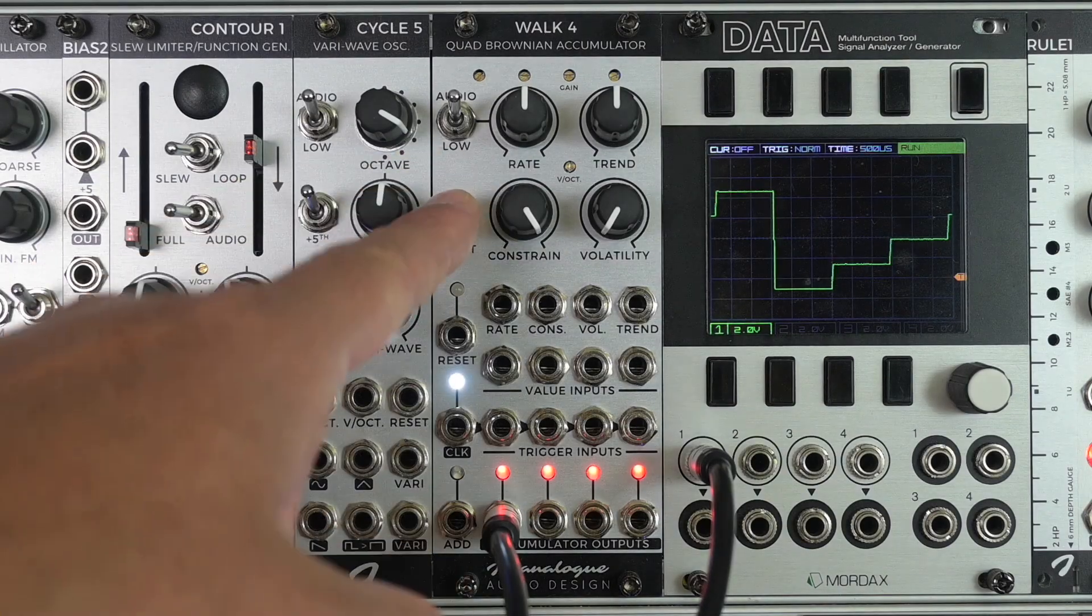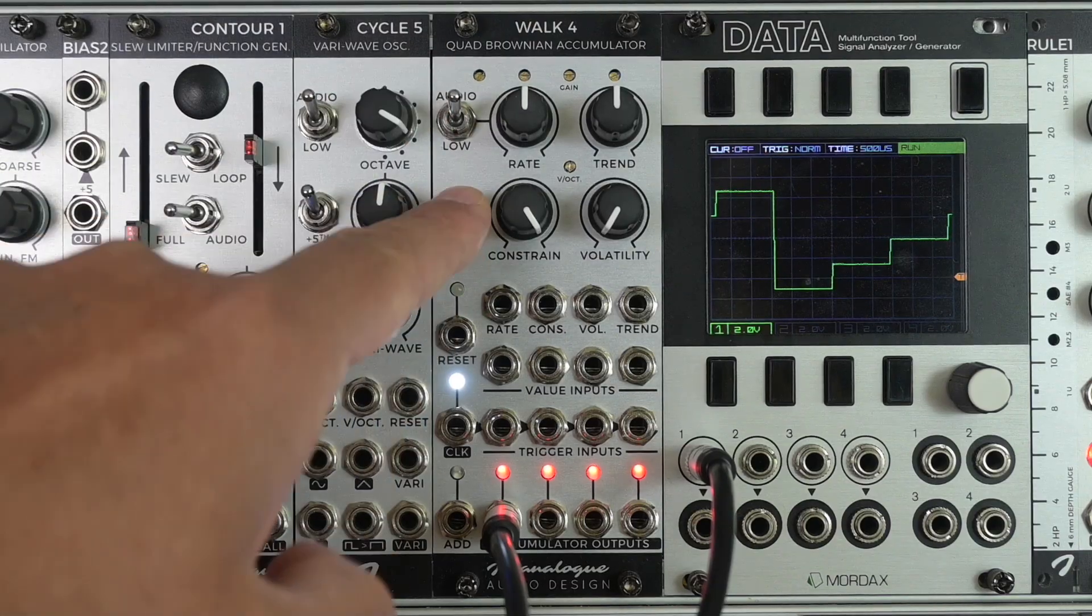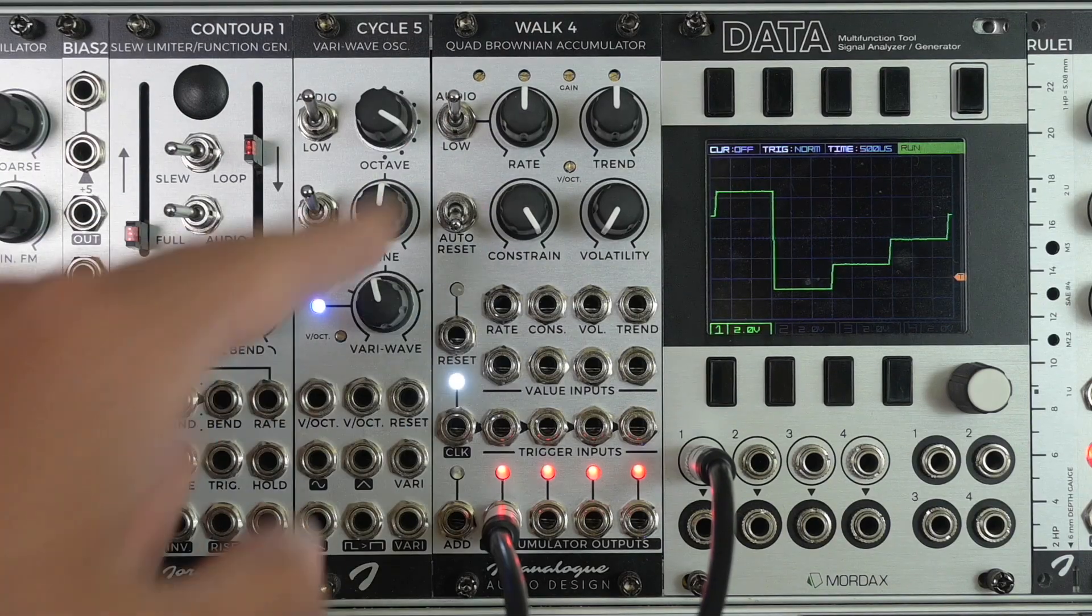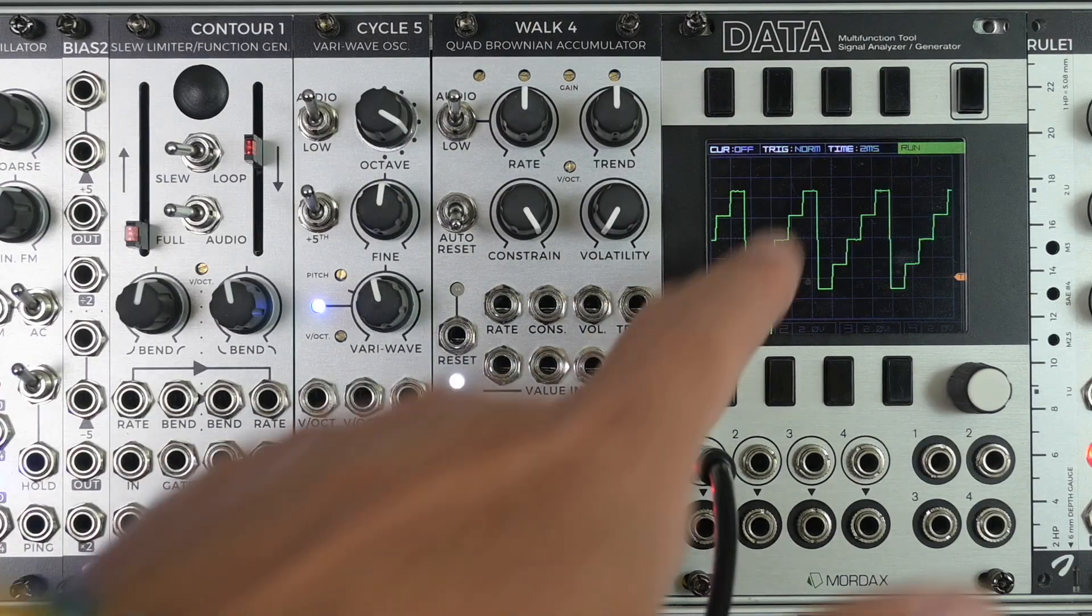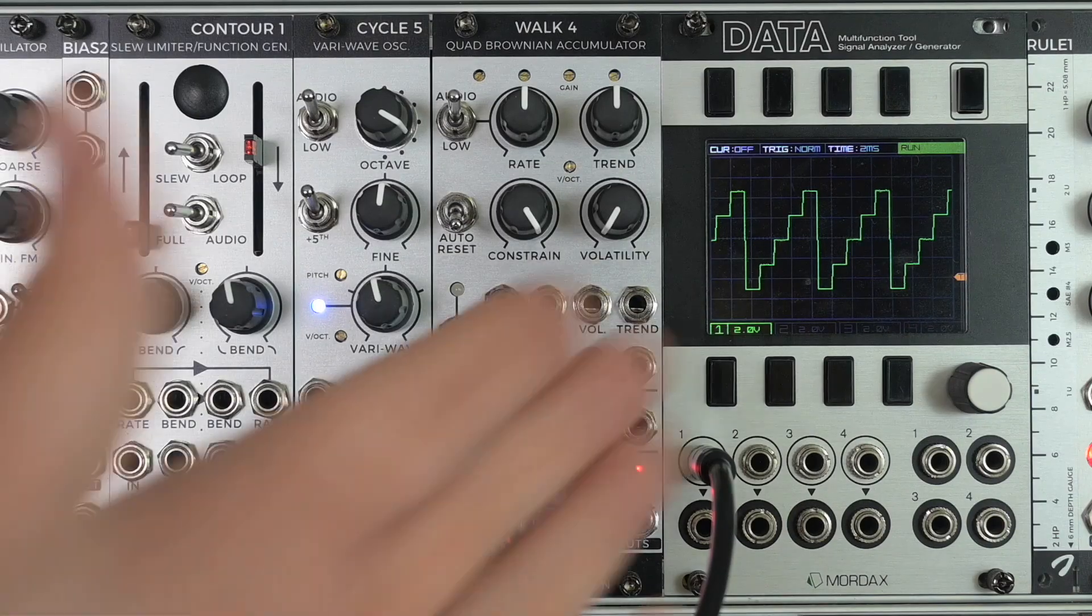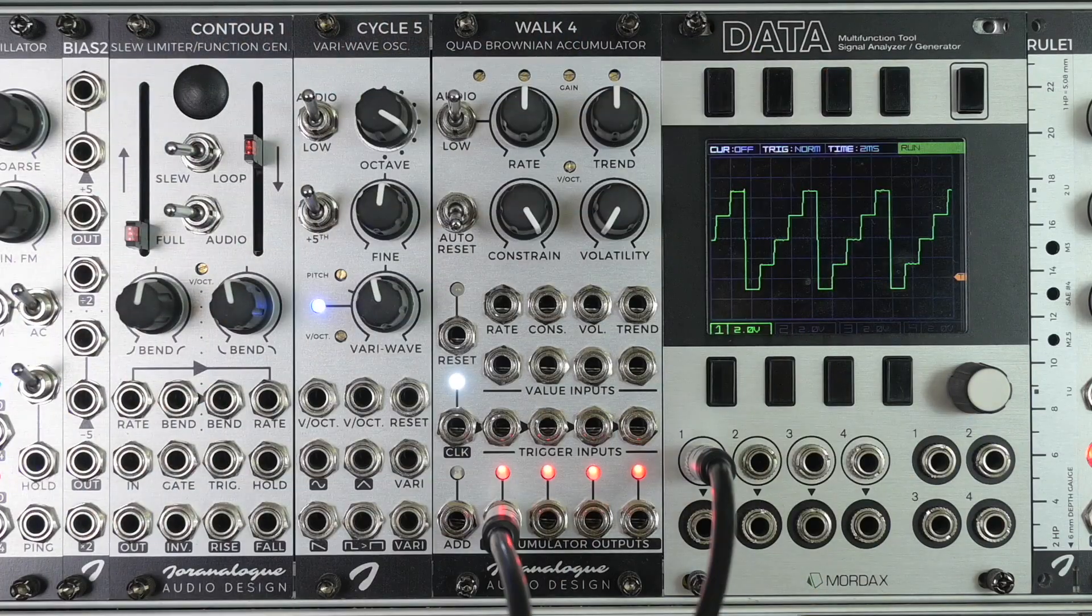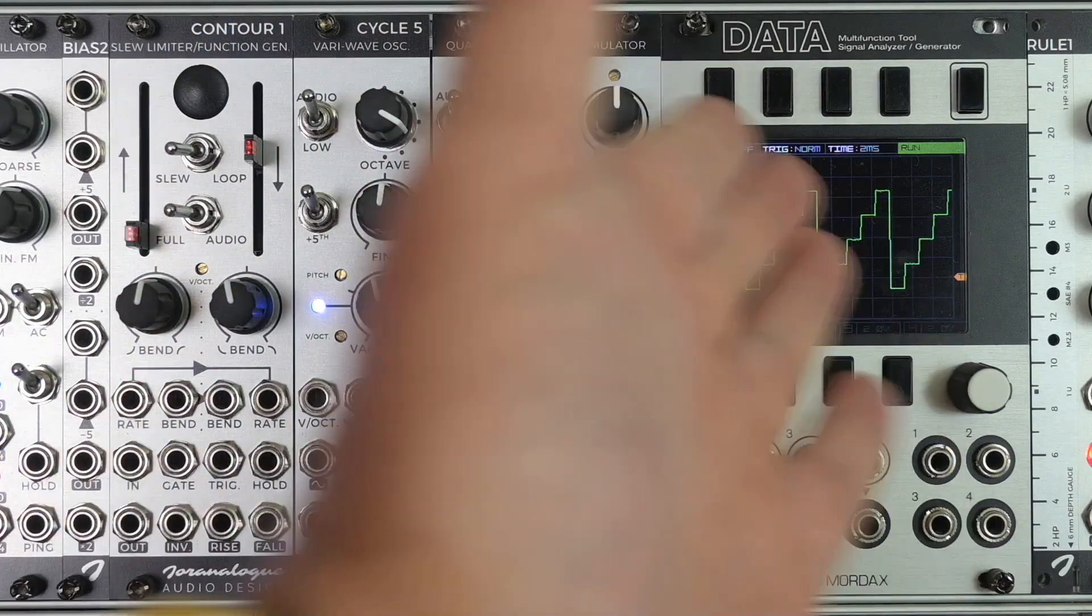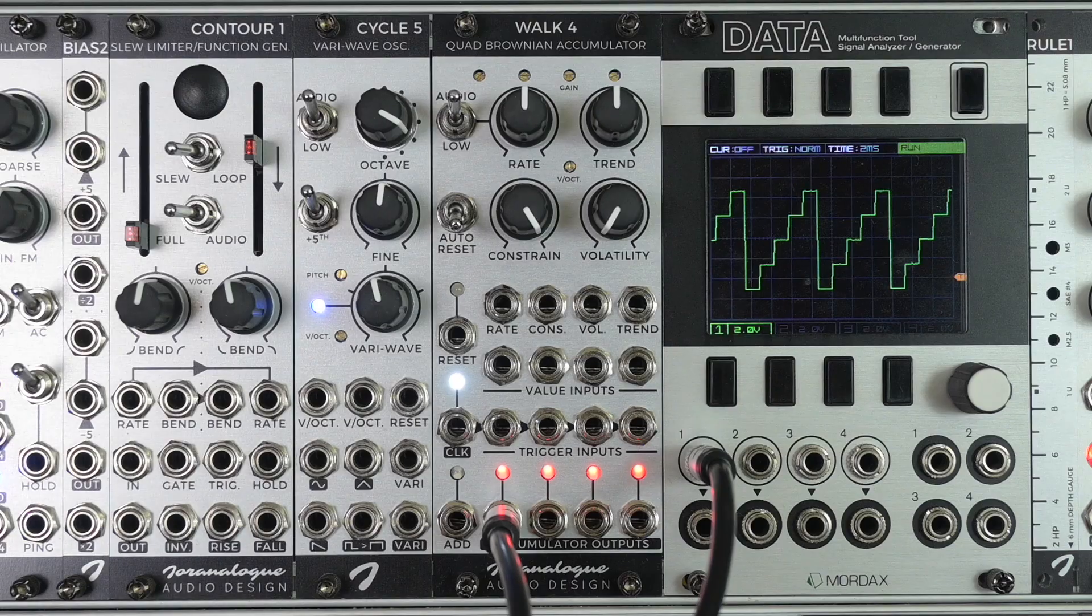When we have the auto reset engaged, so in the bottom position, the output voltage will reset once it reaches 10V. This means we can use this as a VCO.